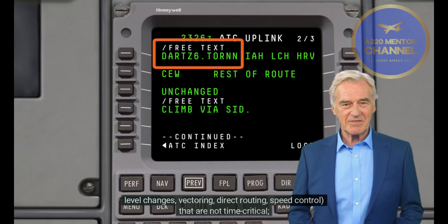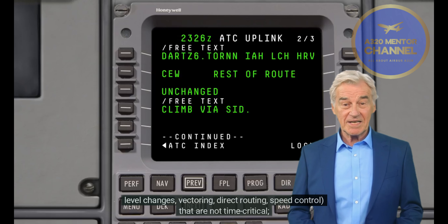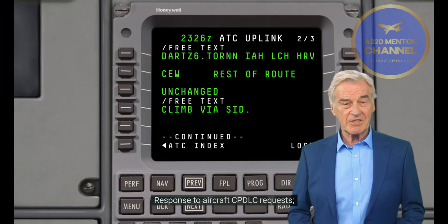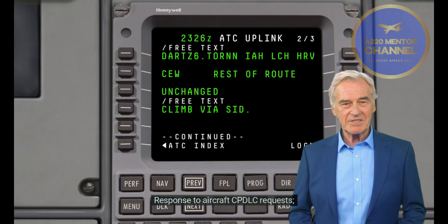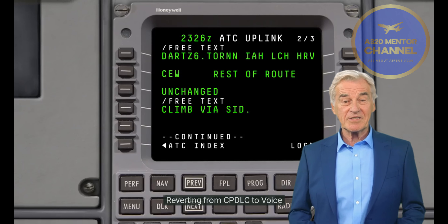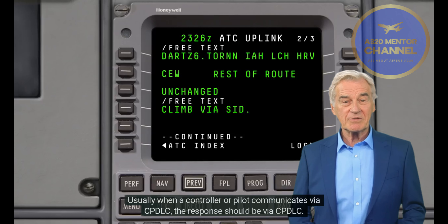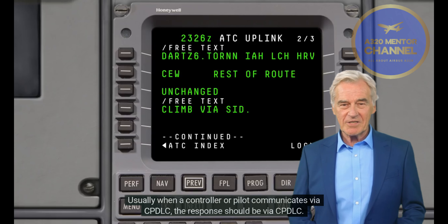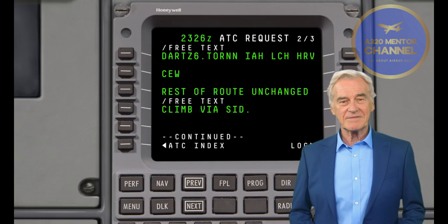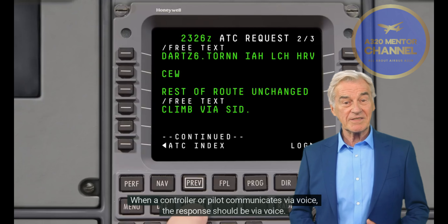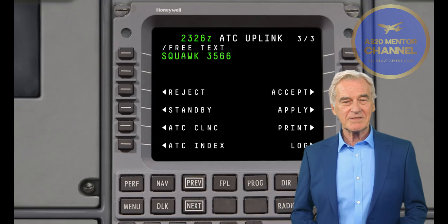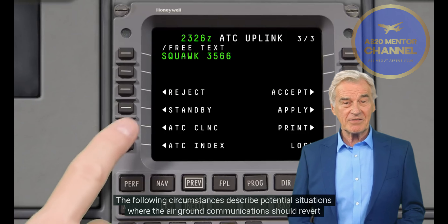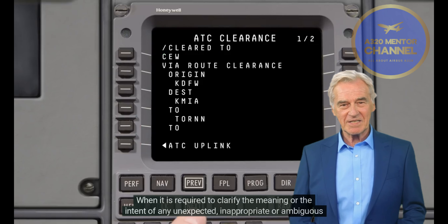The extent to which CPDLC can replace voice communications is largely subject to local implementation choices. Although the technology allows a wide array of complex messages, the most commonly used are: change of SSR code, transfer of control and communication, ATC clearances such as level changes, vectoring, direct routing, and speed control that are not time critical, and response to aircraft CPDLC requests.